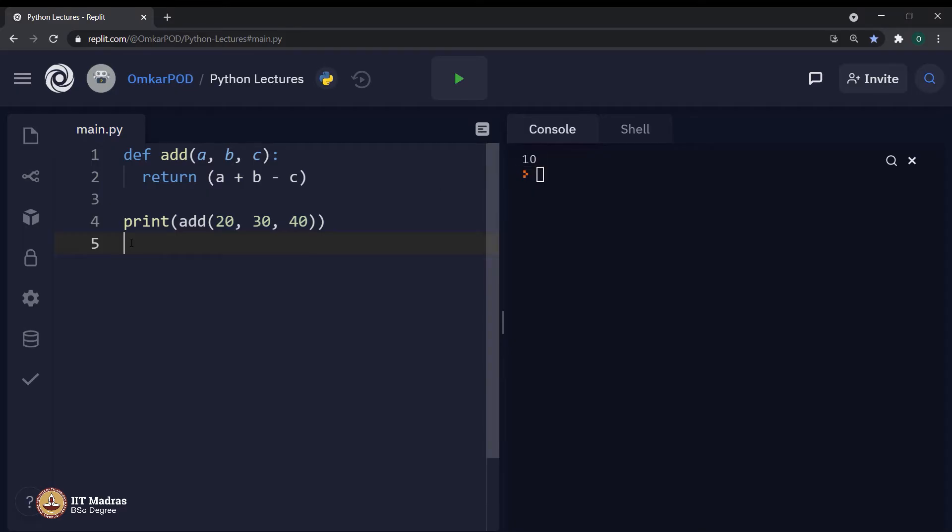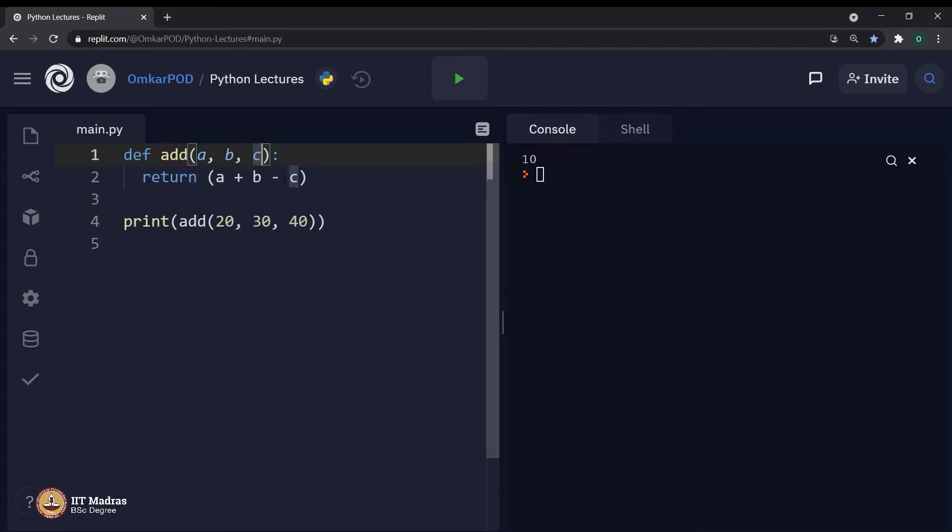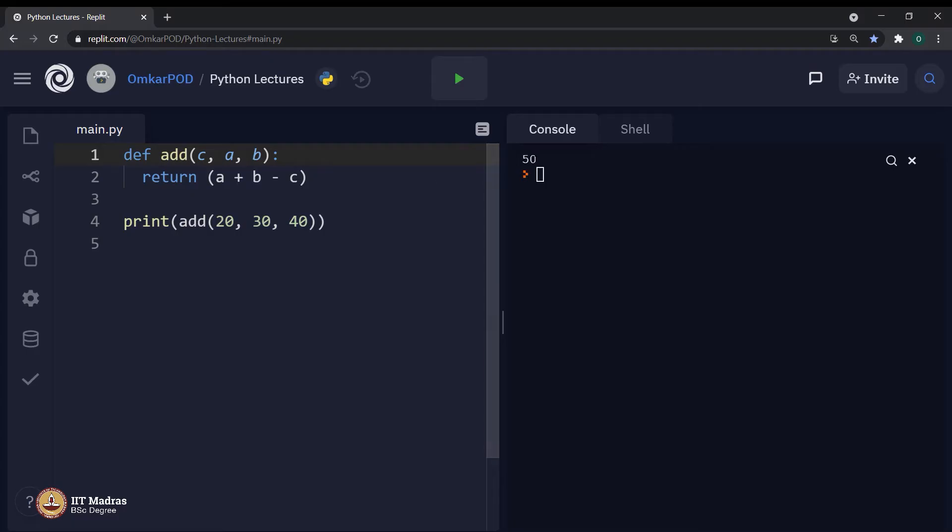Now, you must be wondering what is so special about all this. This is something which is very basic at this point of time. So, let us introduce some complexity in this particular example. What if for some reason or even by mistake, instead of writing it a comma b comma c, I wrote it like c comma a comma b and executed this program. Now, the output is changed to 50.